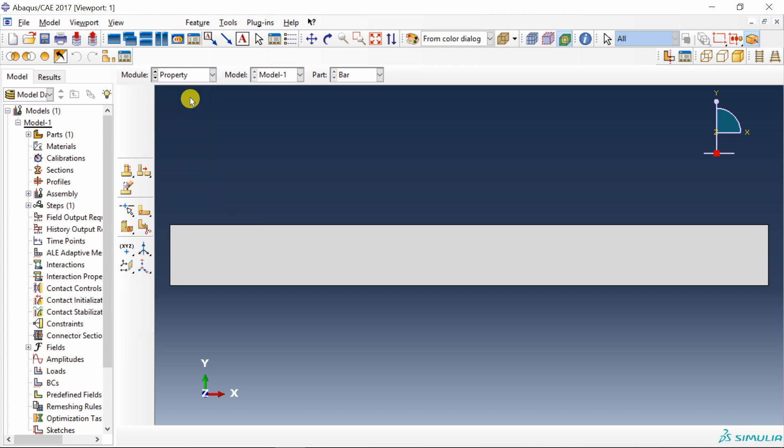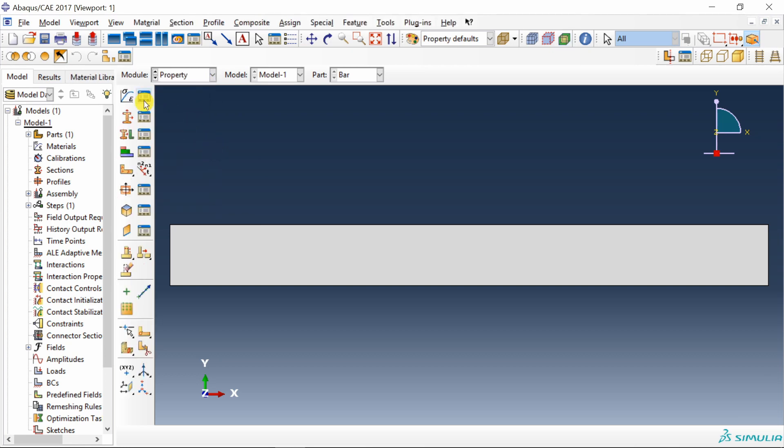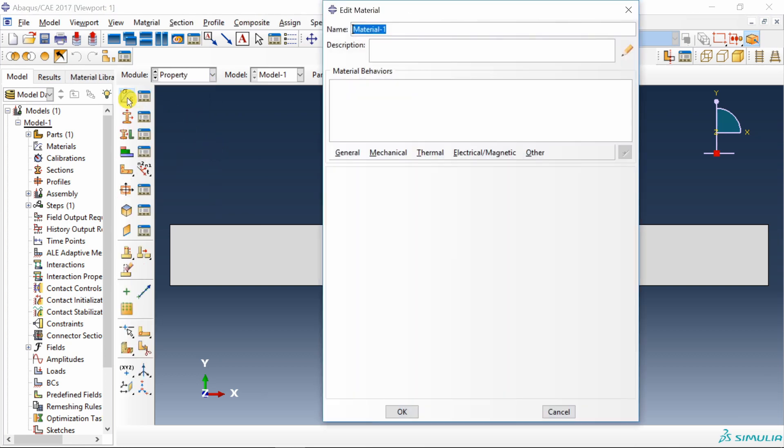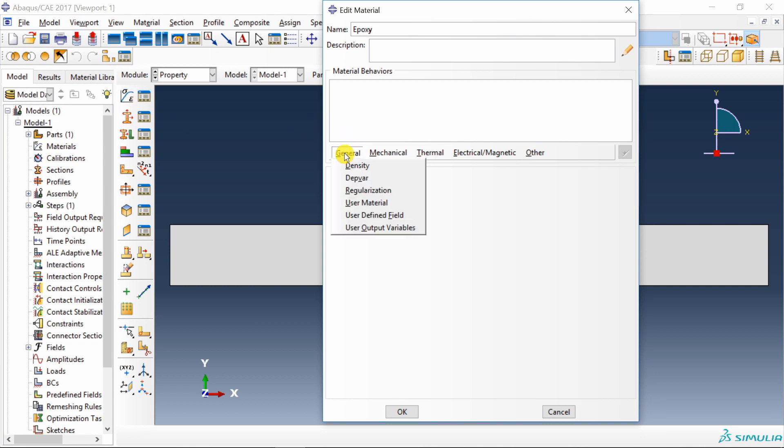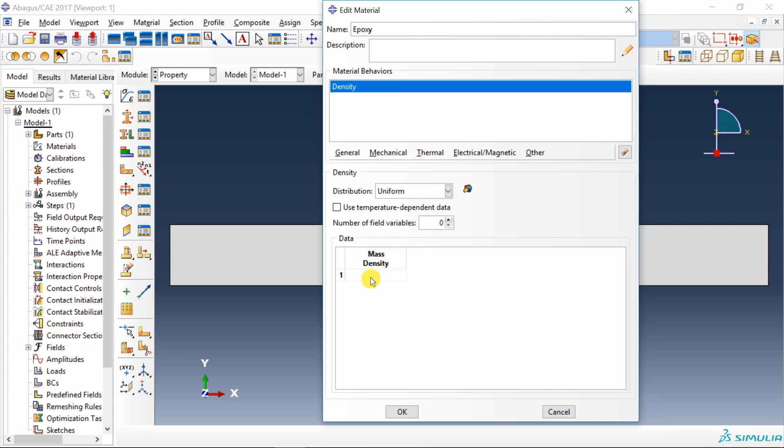Next, go to property. Create a material. Epoxy. First, let's define density. Density is 1.18 into 10 raised to minus 9.